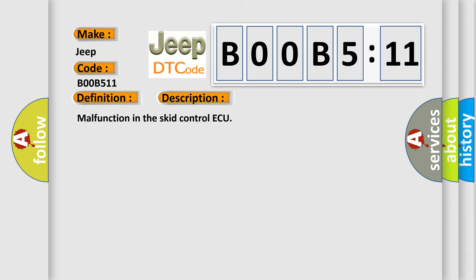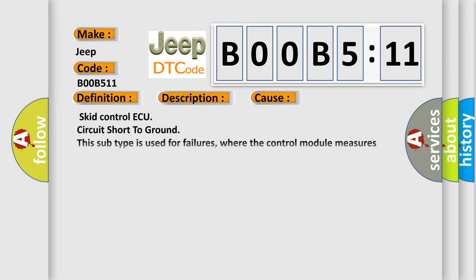This diagnostic error occurs most often in these cases: Skid Control ECU circuit short to ground. This subtype is used for failures where the control module measures ground battery negative potential for greater than a specified time period or when some other value is expected.